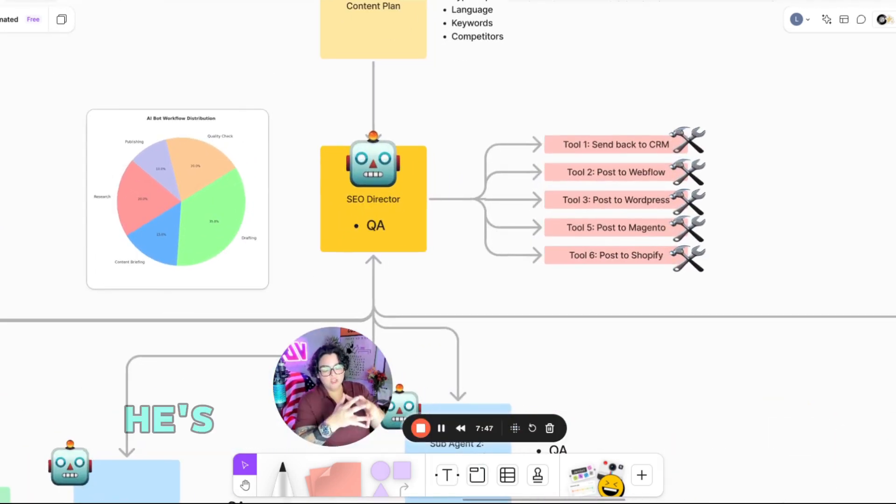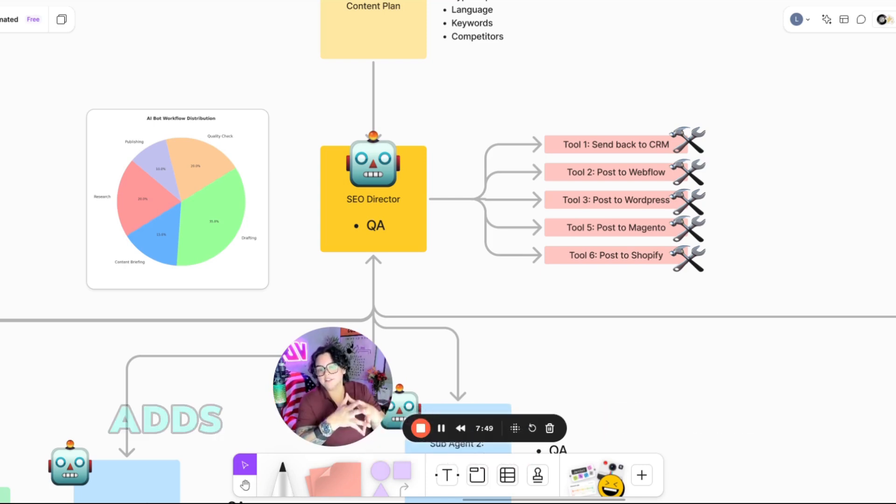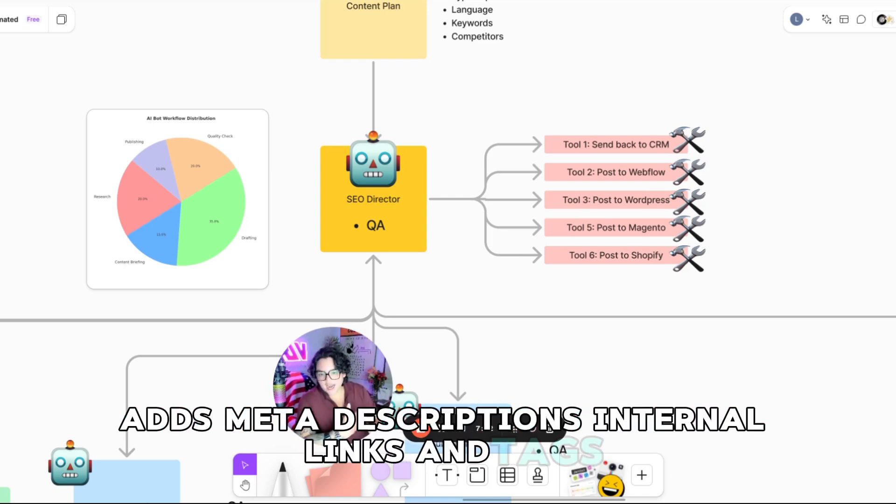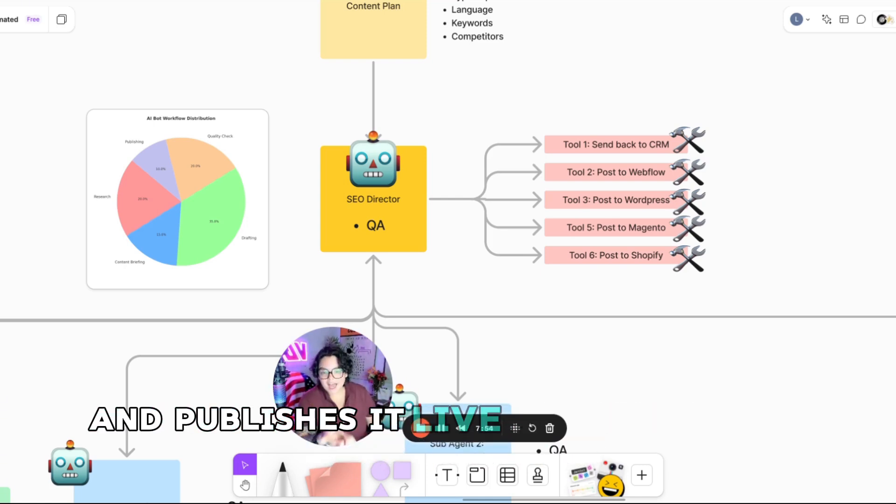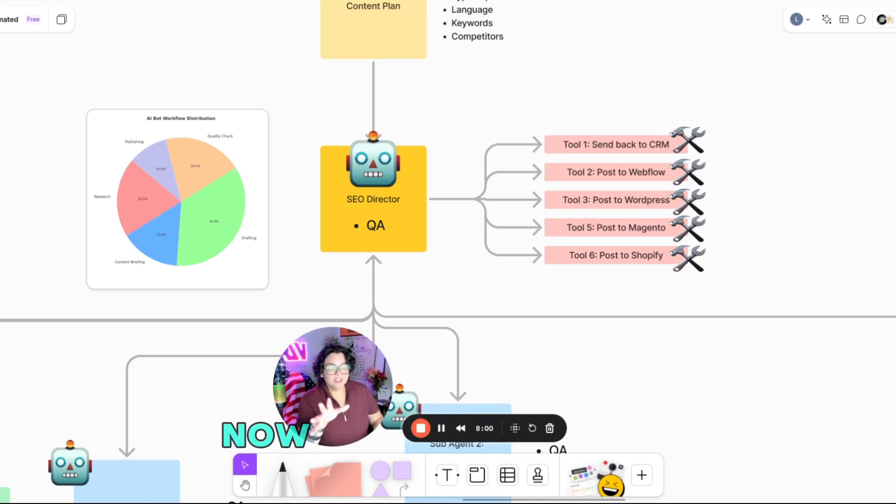Okay. So he's the one that formats your content, adds meta descriptions, internal links, and tags, and publishes it live or schedules it while you sleep.